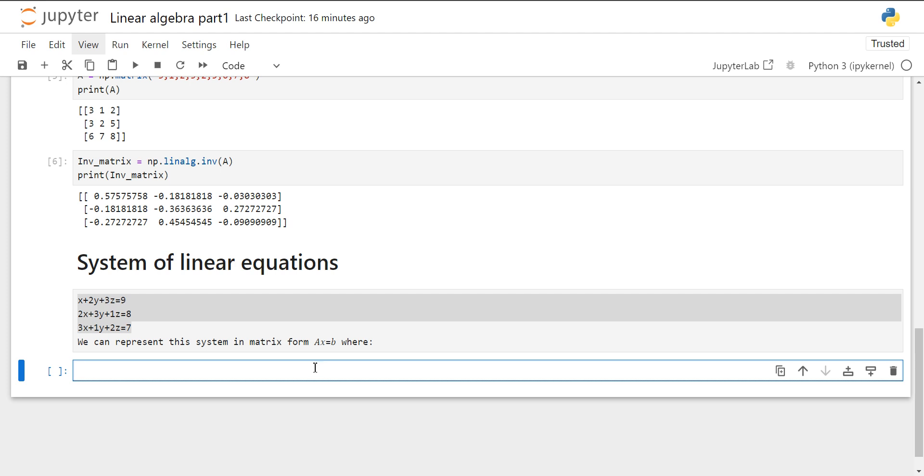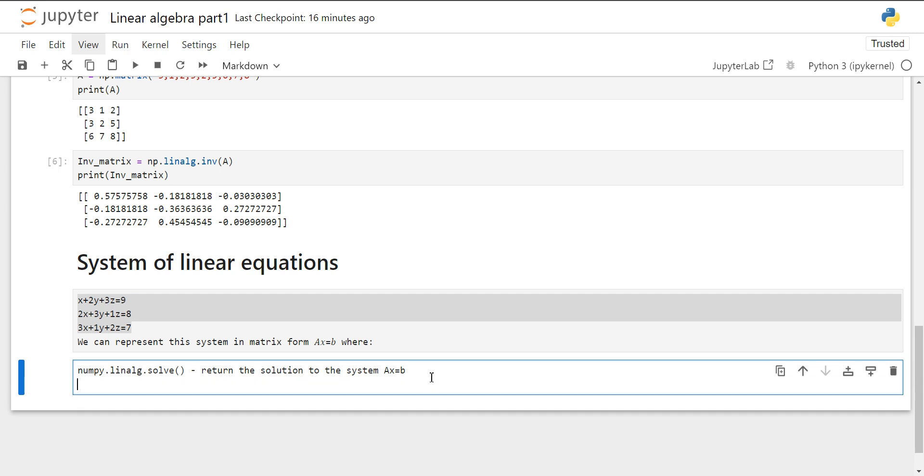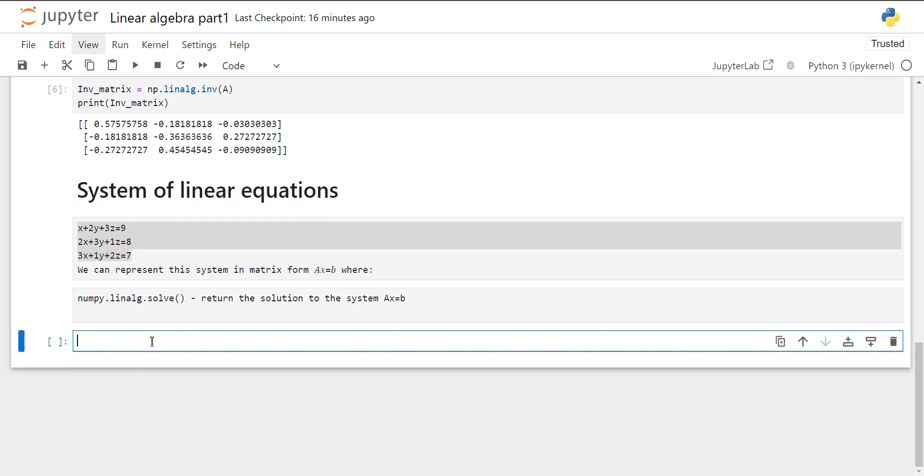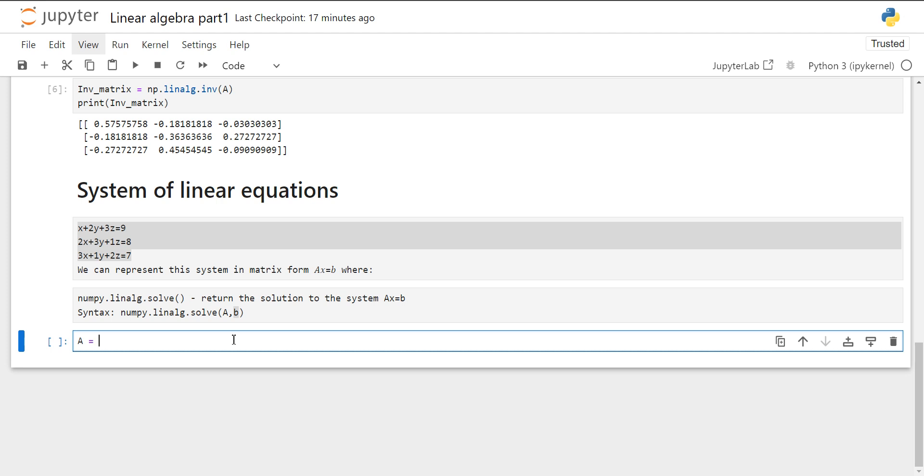For that, we can use numpy.linalg.solve method which will return the solution for A × X equals B. Now let's extract this. First create our two matrices because in the syntax, here A will be our matrix and B will be our constants. A will be the coefficients of all the variables and B will be the constant. For that, we have to extract the A first.